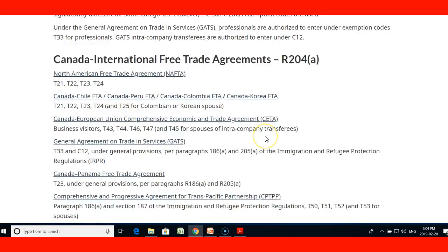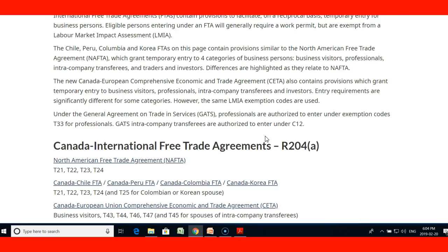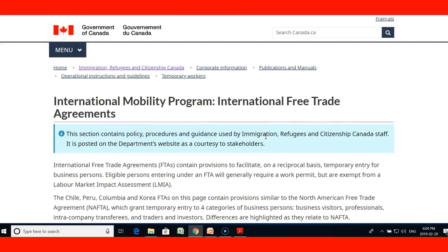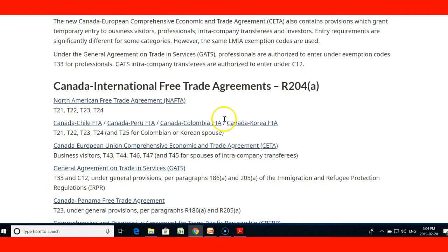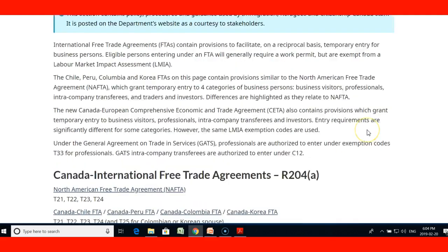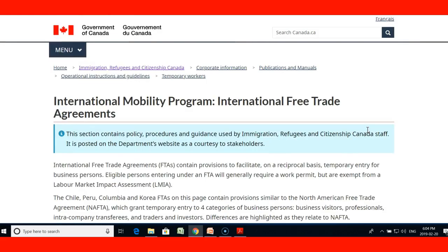These are the key details about the agreements. You will need to look into more details depending on what part of the world you live in and whether your country has an agreement with Canada among those listed. Thank you very much and we'll see you in the next lecture.